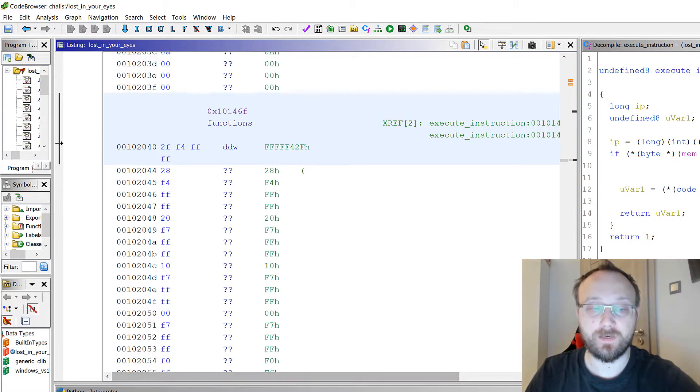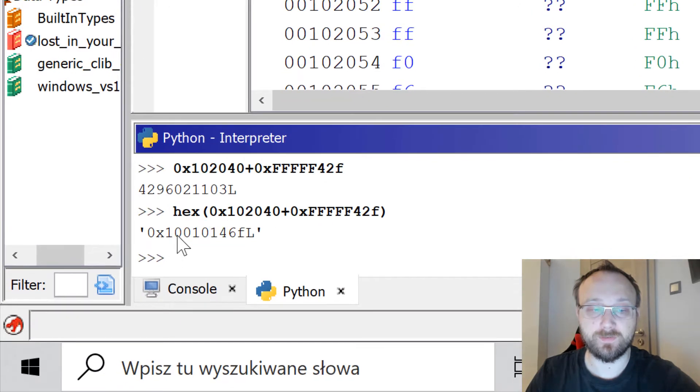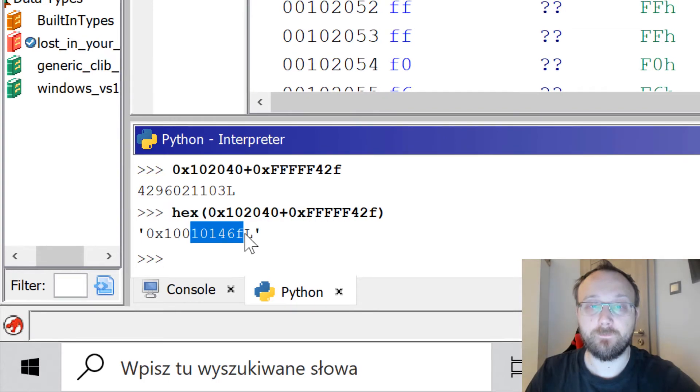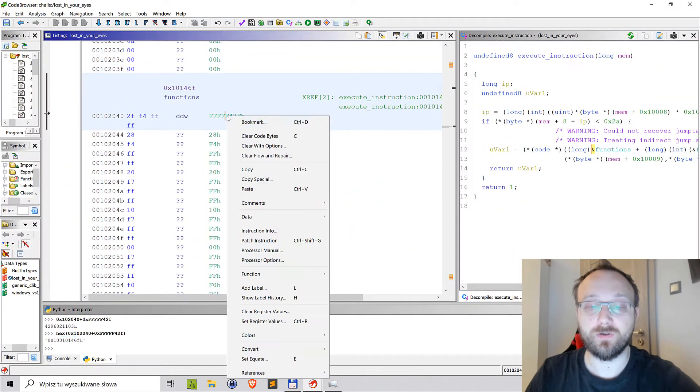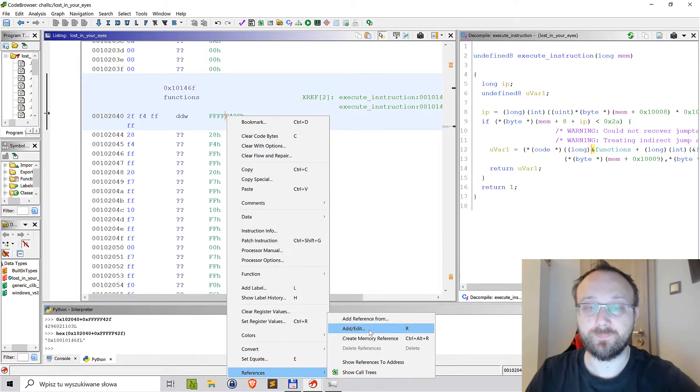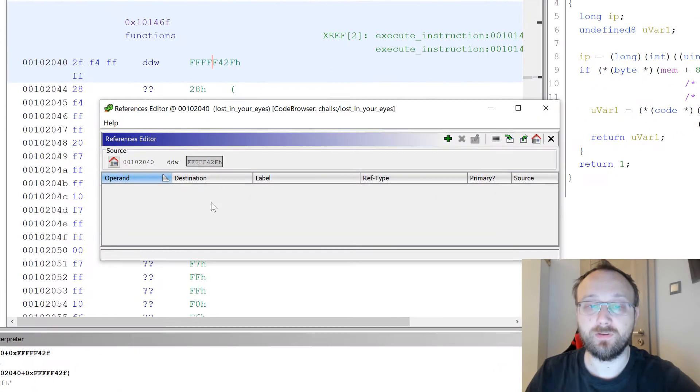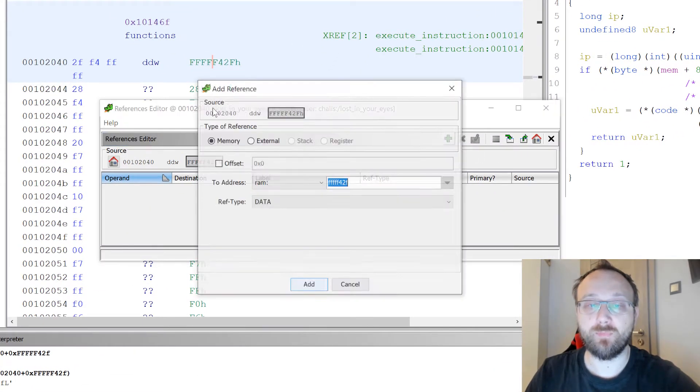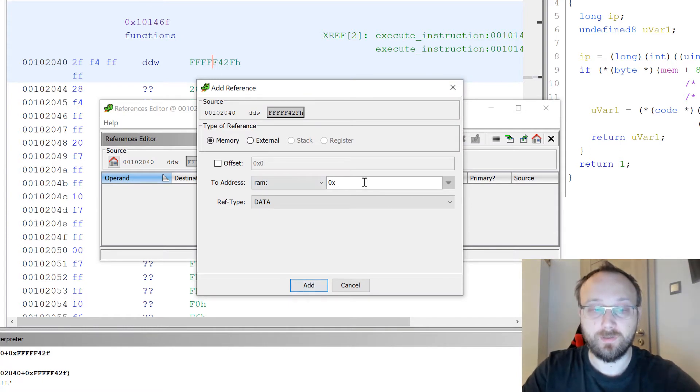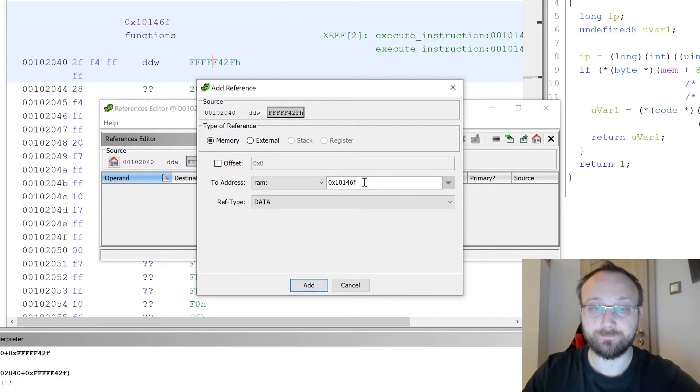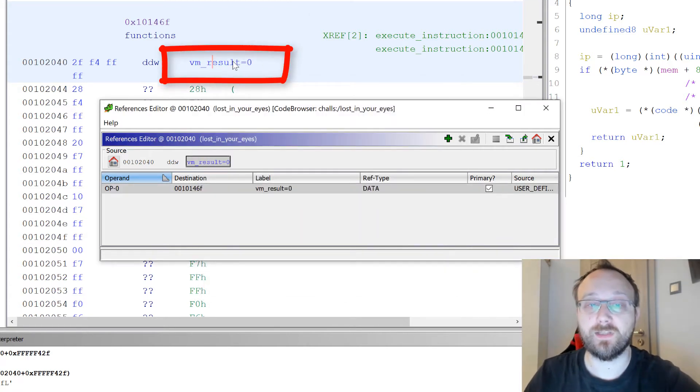We'll get the address of the function. We could use the reference menu to add a memory reference to the function, so 10146F, and basically we can see this is the method.